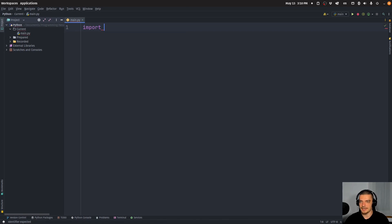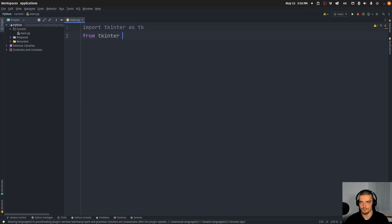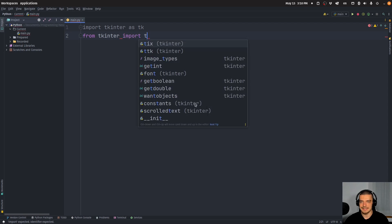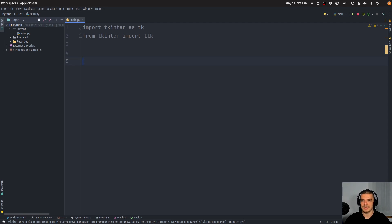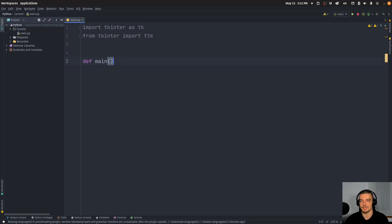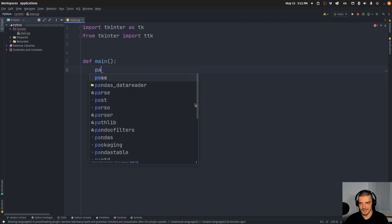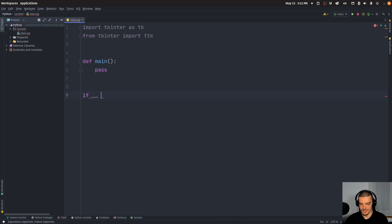We're going to start by saying import tkinter as tk, and then we're going to import from tkinter the sub-module ttk, which contains a UI component called the Notebook. The Notebook is basically what allows for multiple tabs to be used. You can model your UI application as a class or as a function — for simplicity here I'm going to use a main function. Let's add a pass here, and create an if __name__ == '__main__' section down here.